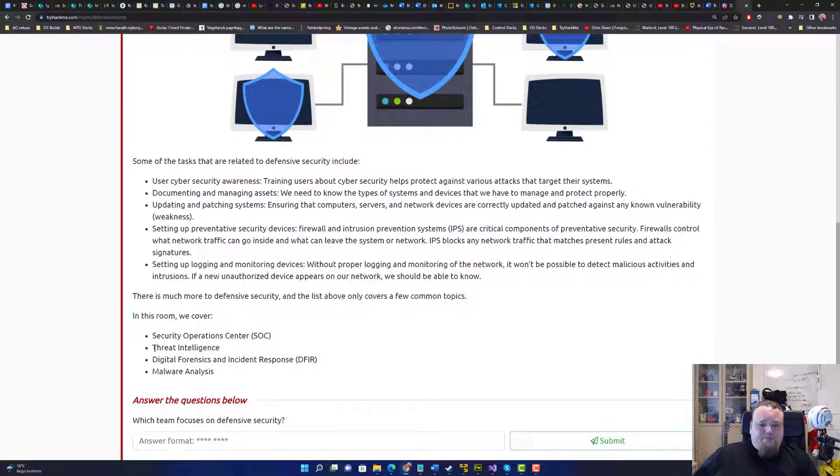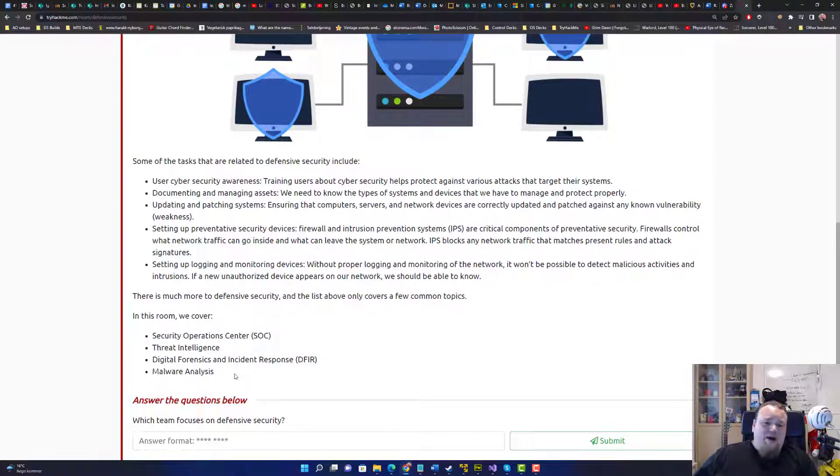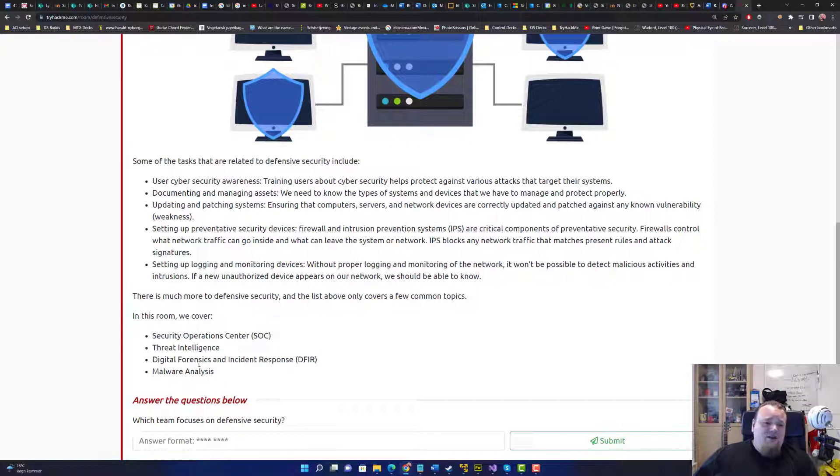Now depending on what kind of role you have, the different kind of things through intelligence, digital forensics and instant response, and of course malware analysis.